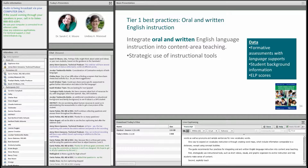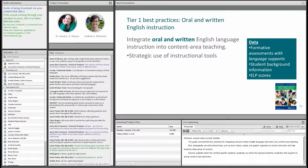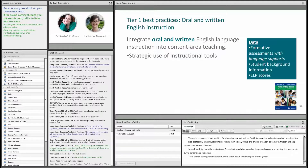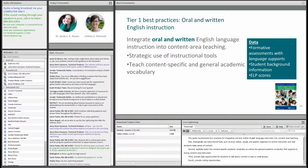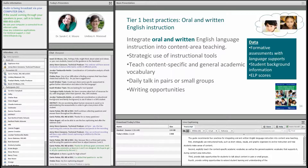Second, explicitly teach the content-specific academic vocabulary as well as the general academic vocabulary that supports it during content area instruction. Third, provide daily opportunities for students to talk about content in pairs or small groups. Fourth, provide writing opportunities to extend student learning and understanding of the content material.